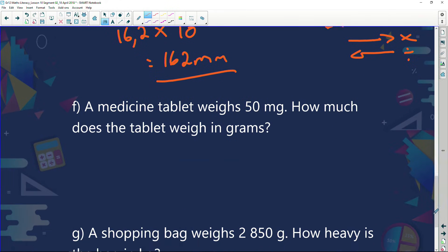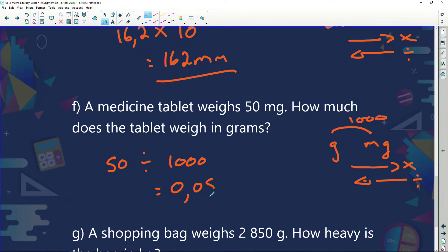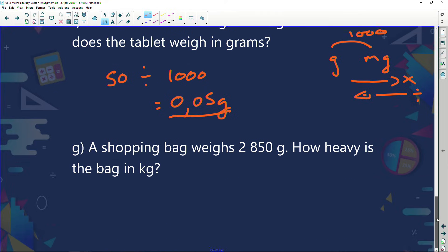A medicine tablet weighs 50 milligrams. How much does the tablet weigh in grams? We've got milligrams and grams — the jump is 1,000. If I go this way, I times; if I go backwards, I divide. I've got 50 milligrams and I'm changing to grams. The difference is 1,000. Because I'm going from milligrams to grams, I'm going to divide by 1,000. My answer is 0.05 grams.